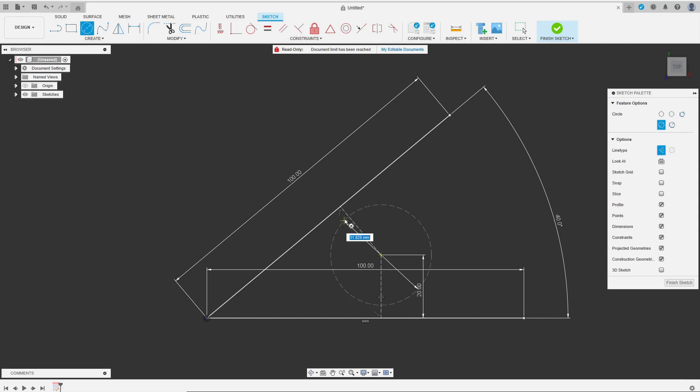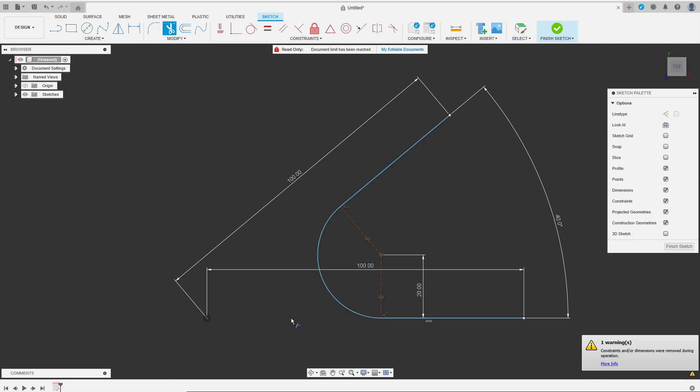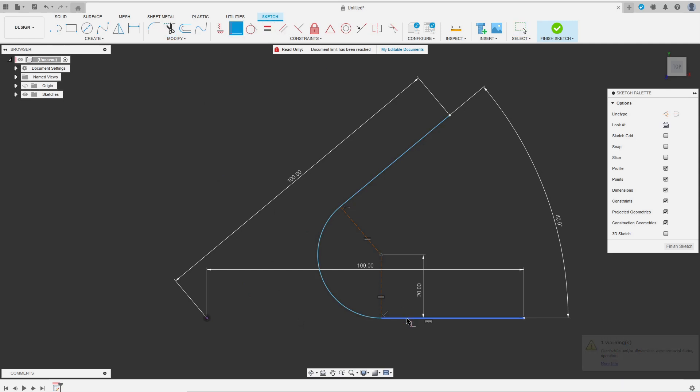Then I draw the circle and trim everything. As so often Fusion loses some constraints while trimming and I recreate them to re-constrain everything properly.